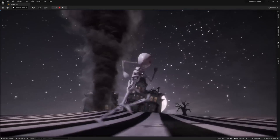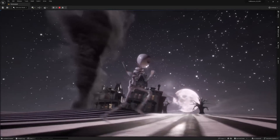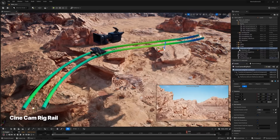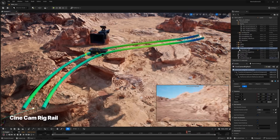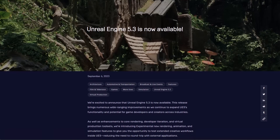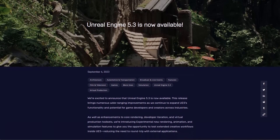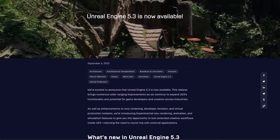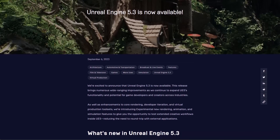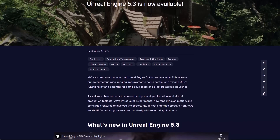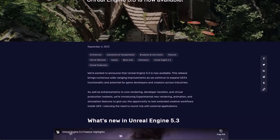Temporal Super Resolution is also available. The hair grooms and path tracing are all coming together in Unreal Engine 5.3. And one of the goals with Unreal Engine 5.3 is to reduce the round trips needed from external apps back into Unreal Engine, or from Unreal Engine to external apps.